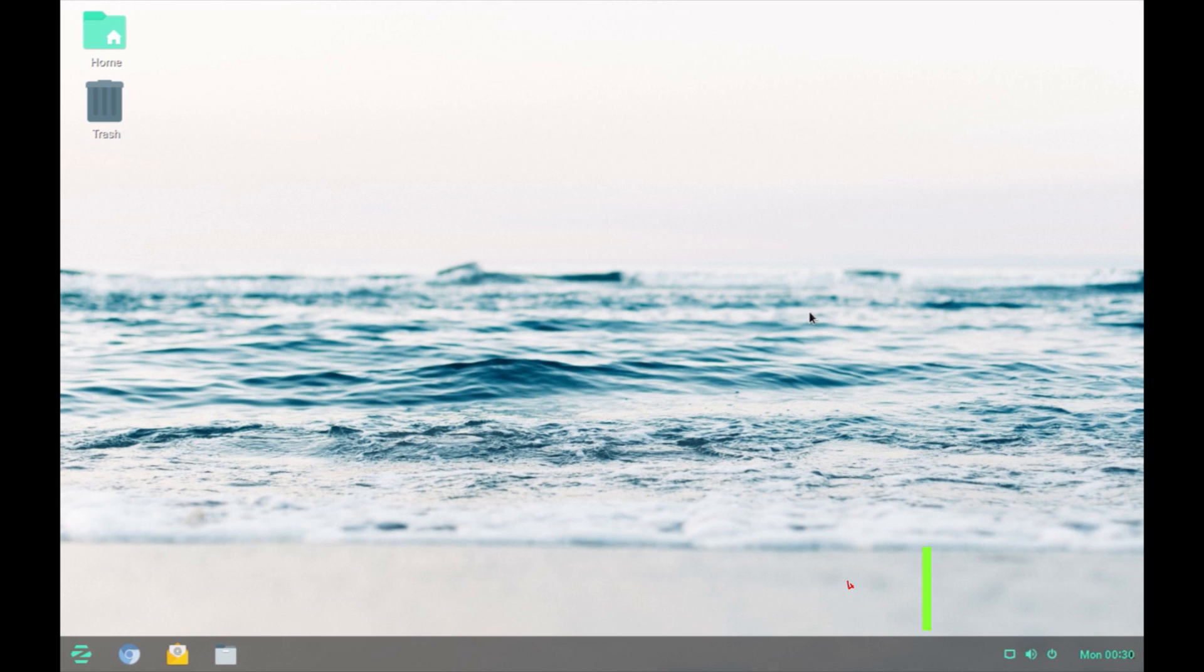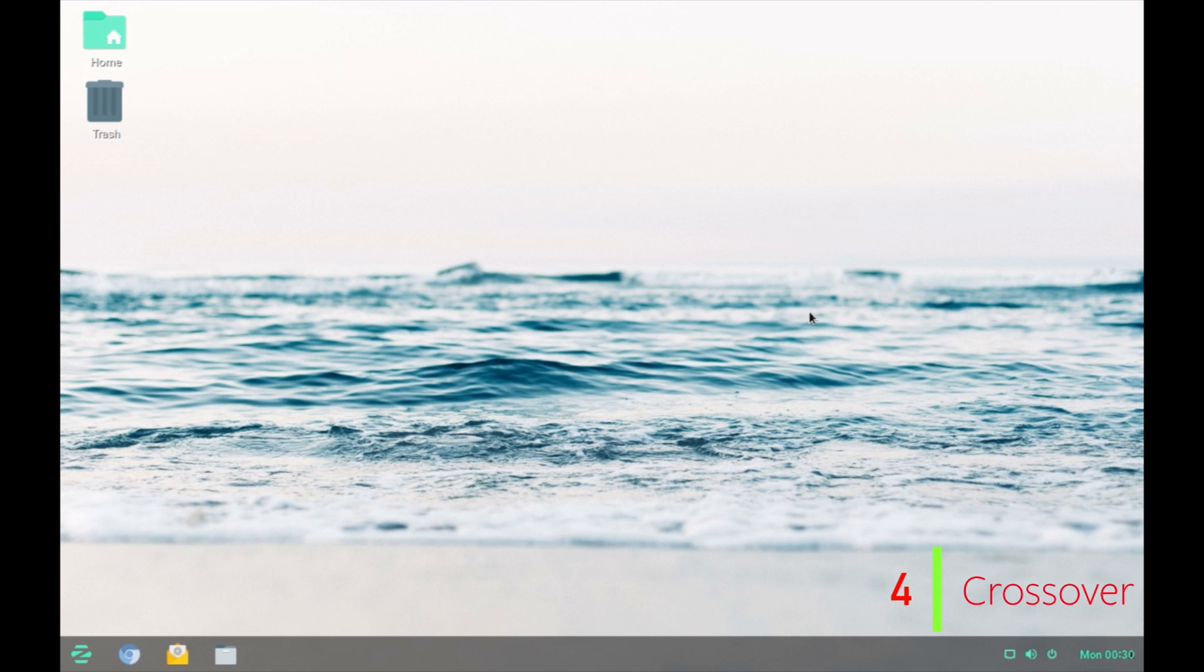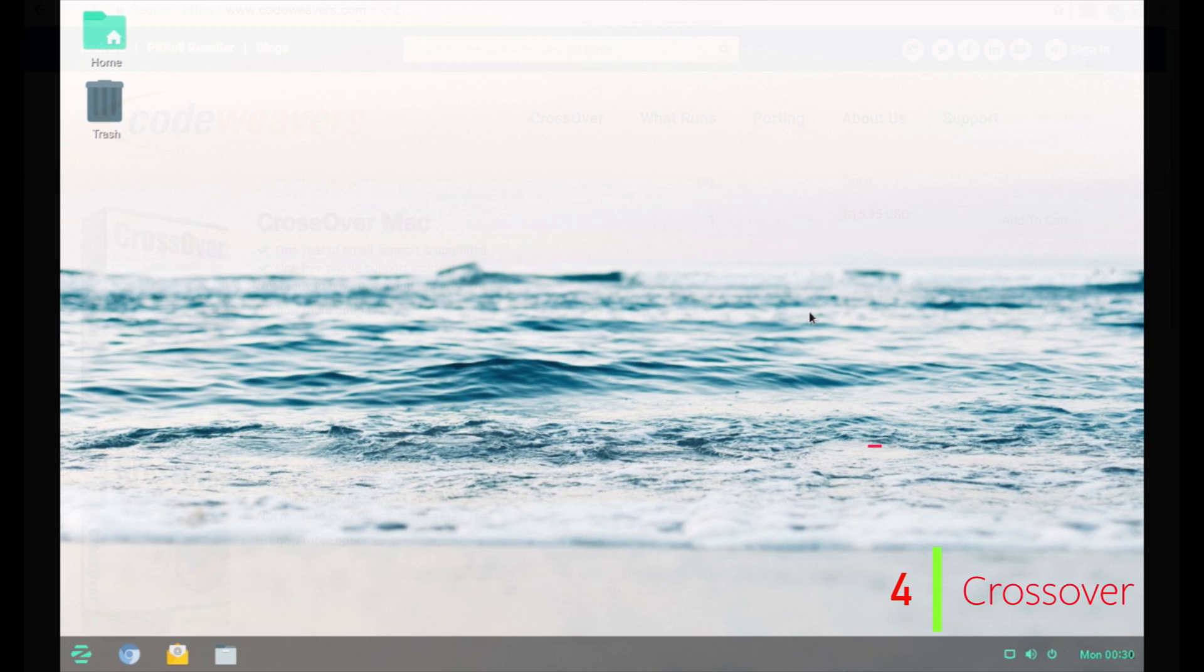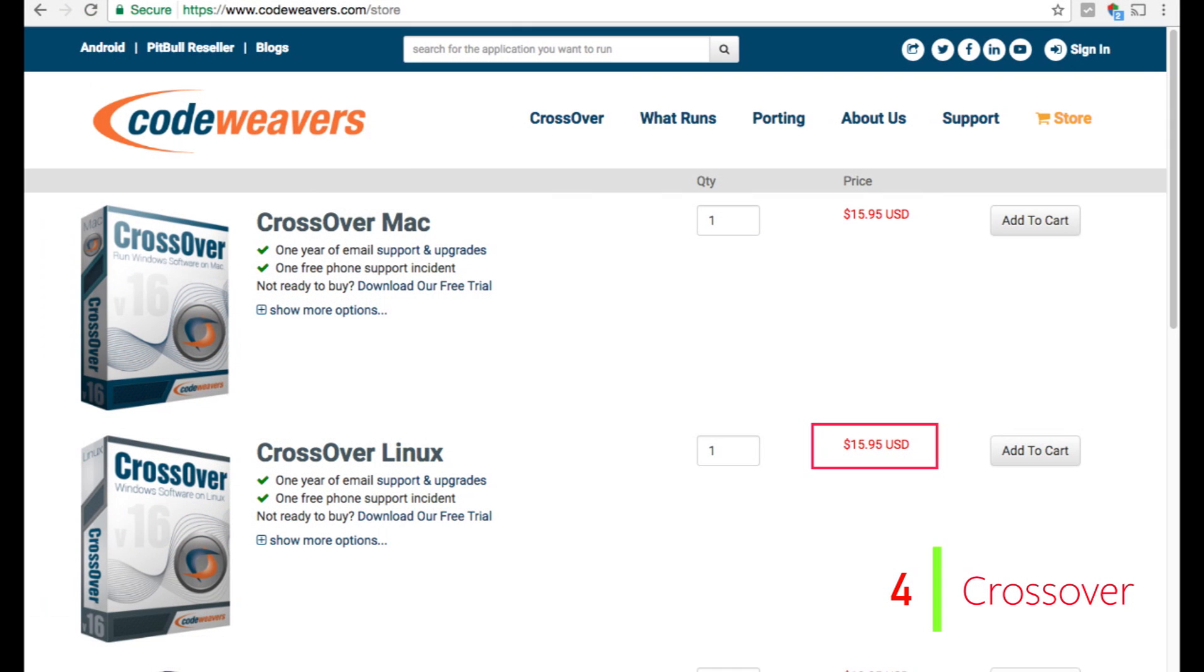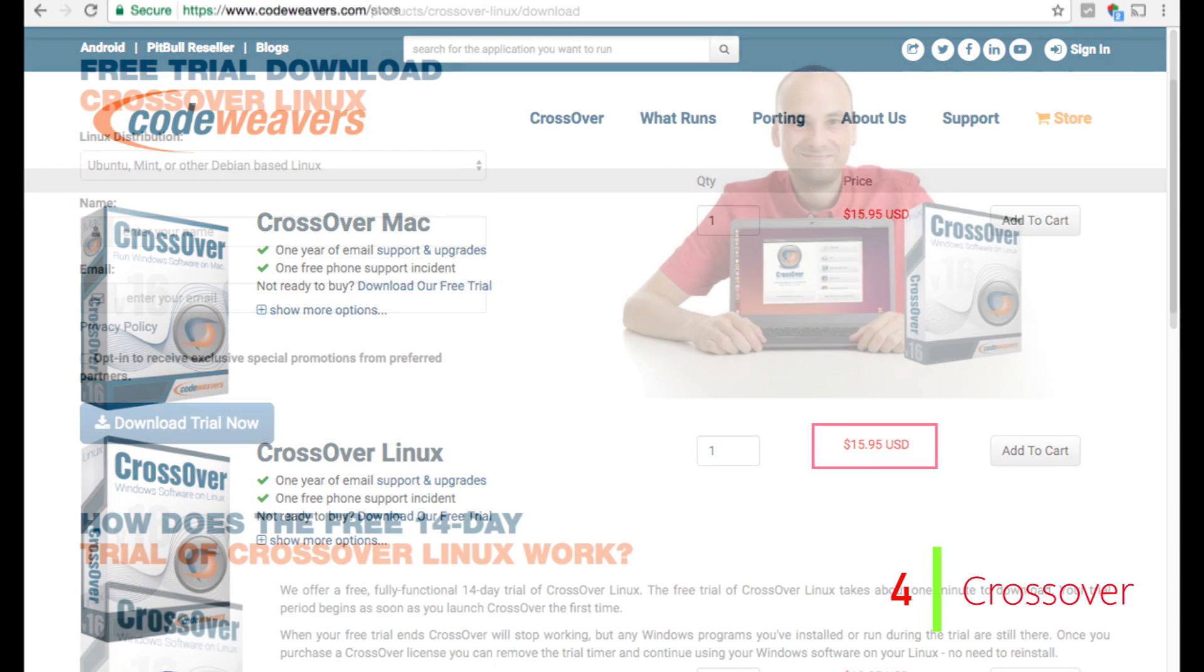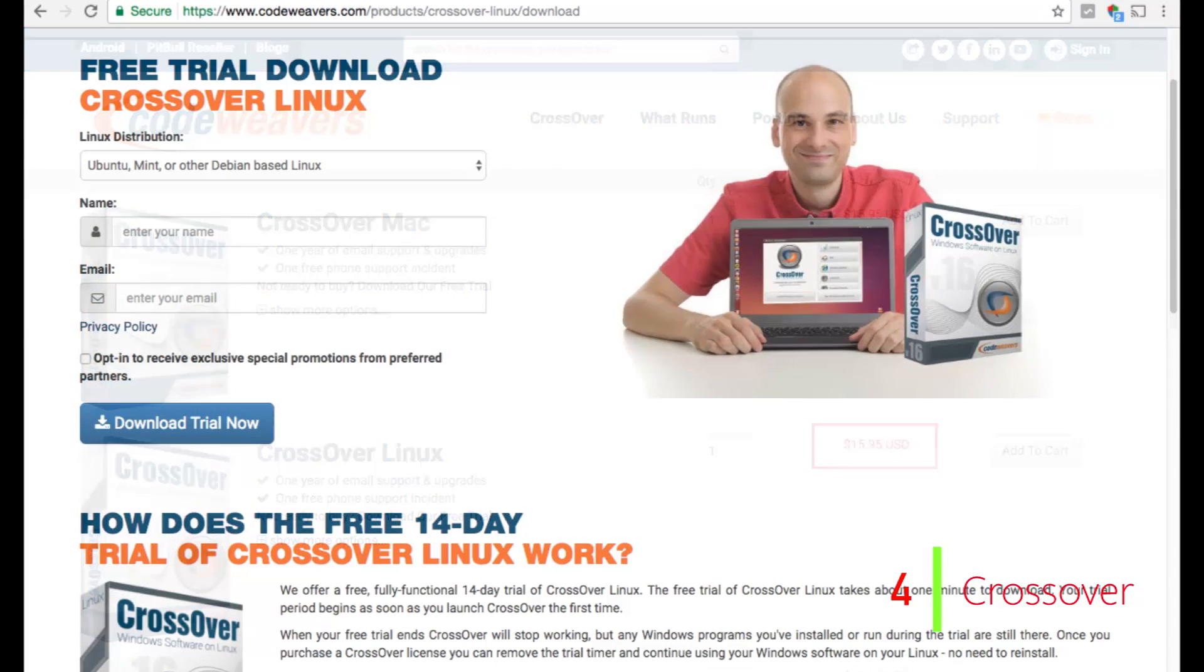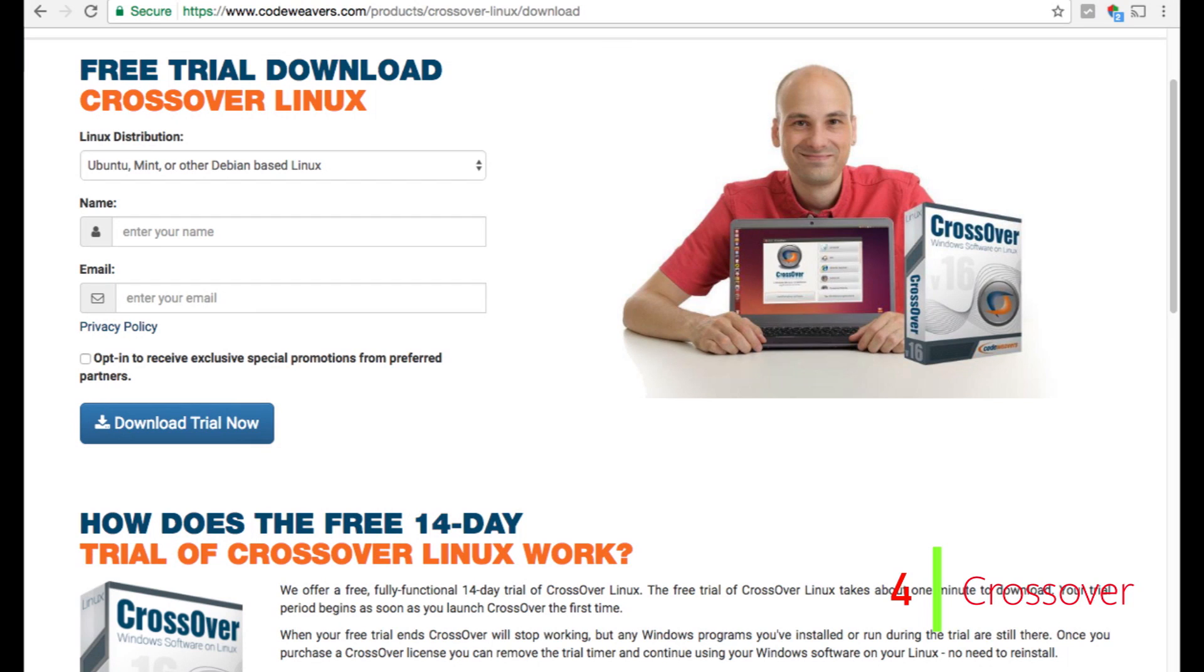The last option is the Crossover app from CodeWeavers. Remember, it is the same company where the maker of Wine Project, Alexandre Julliard, works. It is a paid app and the license costs 15.95 USD but you can get the 14-day trial version from the CodeWeavers website.